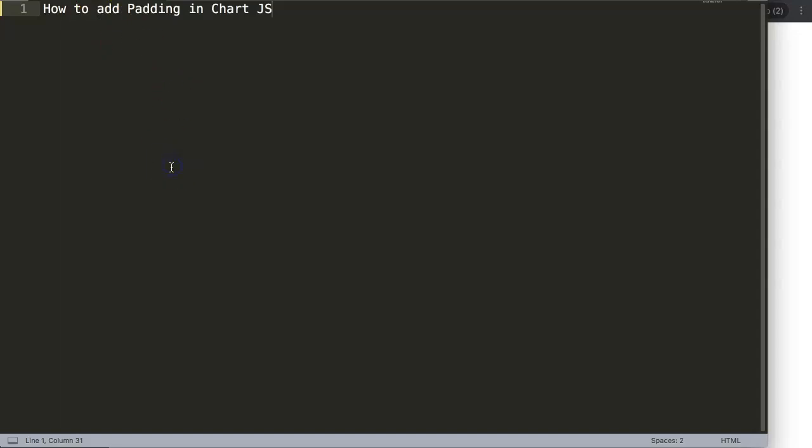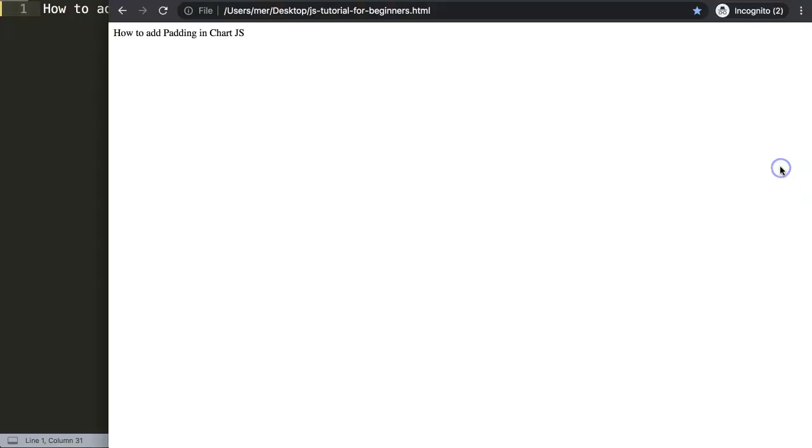In this video we're going to focus on how to add padding in Chart.js. Adding padding in Chart.js can be quite troublesome sometimes, especially if you notice your tooltips are being cut off. If you would put padding in the canvas, that would be a struggle or it doesn't work as you desire it to work. So let's start and explore how to do this.